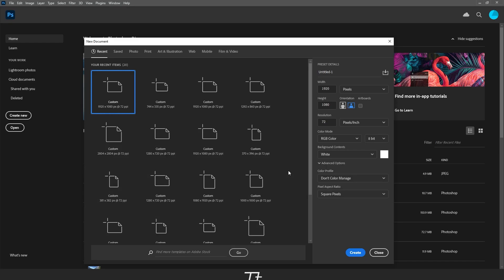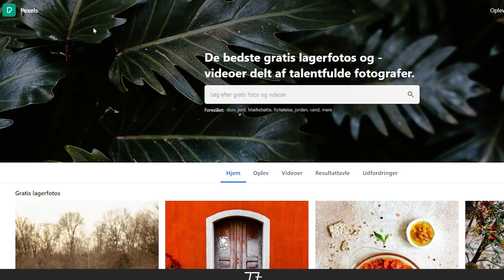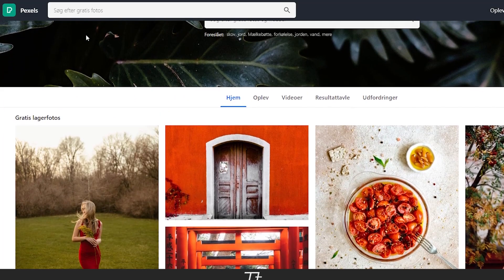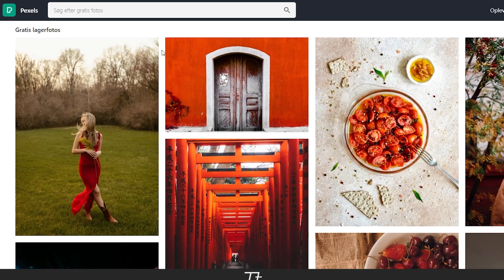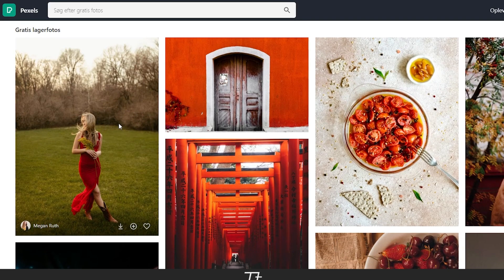First we want to find an image where we want to blur the background. So I went on this website called Pexels. Let's see if we can find an image we want to use. Let's take this one as an example.